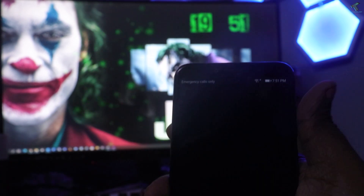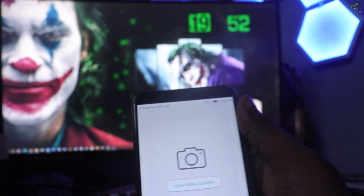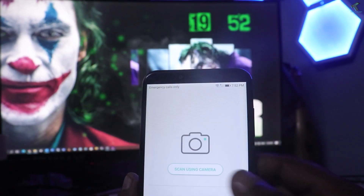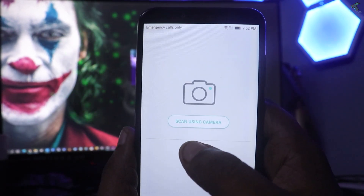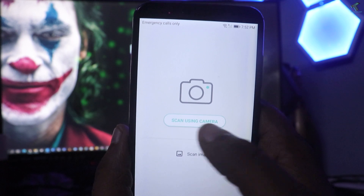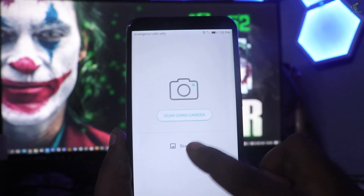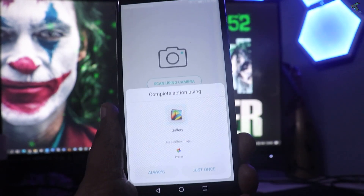After installing, click the Open button. Here you will get two options: one is 'Scan using camera' and another one is 'Scan image'. Click on Scan image.